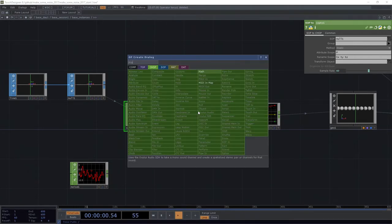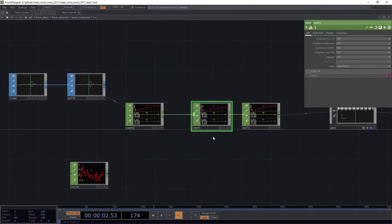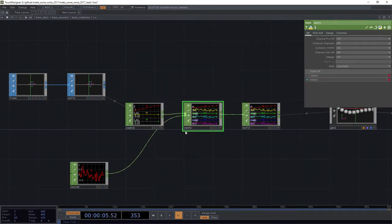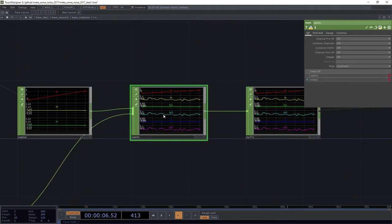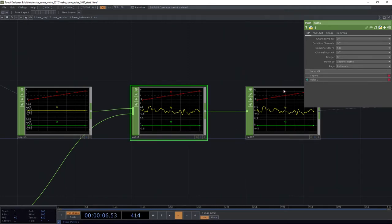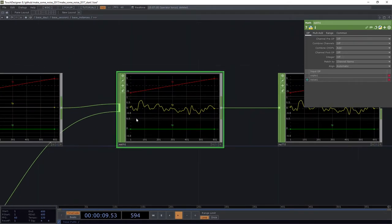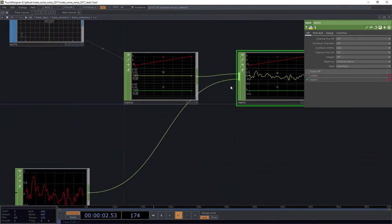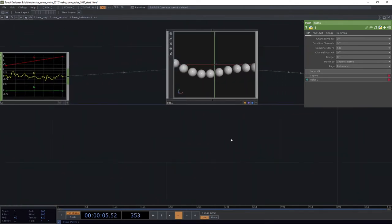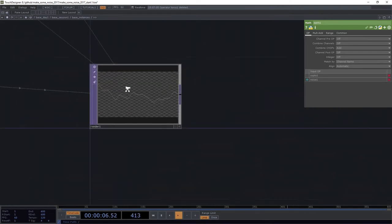I'm going to go ahead and do this. We're going to add a math, and we should be able to go ahead and just grab our noise, plug it into our math, and we can combine our CHOPs with addition. So that's going to add it to TX, TY, TZ. I don't really want to do that. I want to match by channel name. And by matching by channel name, now I'm only going to apply this transformation to our channels that have matching names. TY and TY go together.